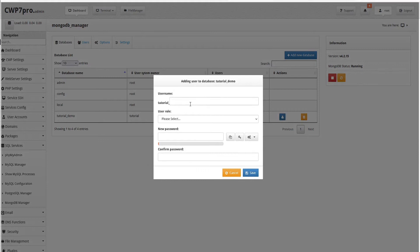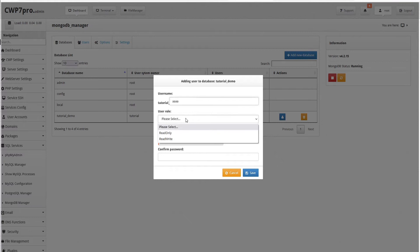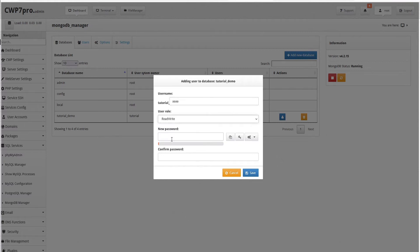So here we'll give our username a name and then assign the user privileges. Here we can choose from either read only or read and write. So we'll select read write here. And then we can assign a password.